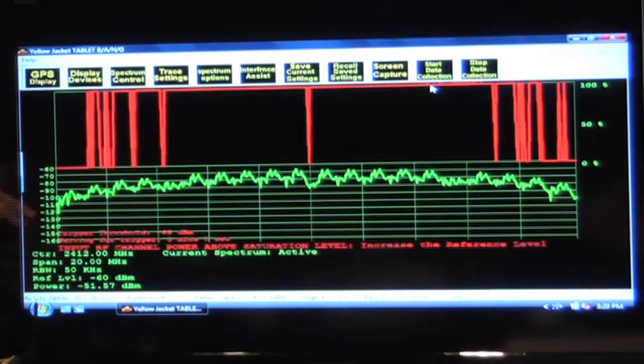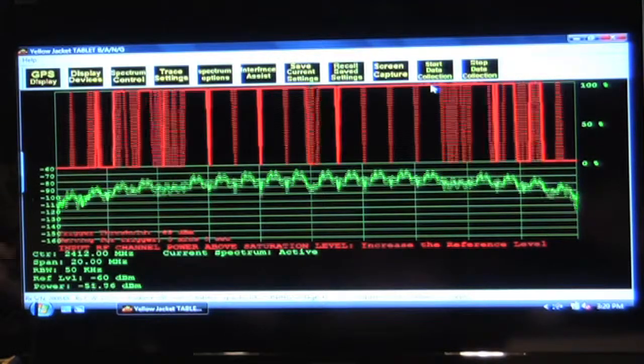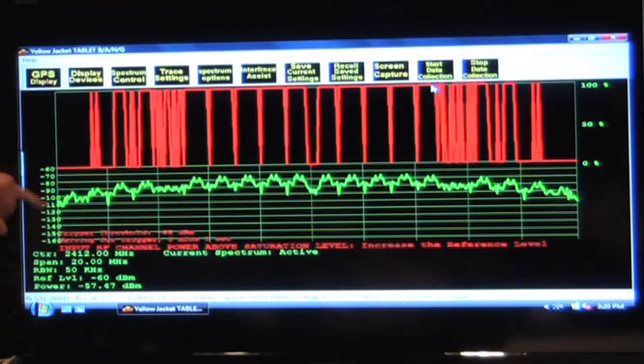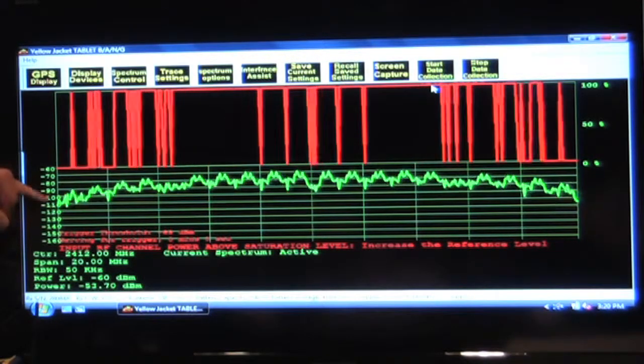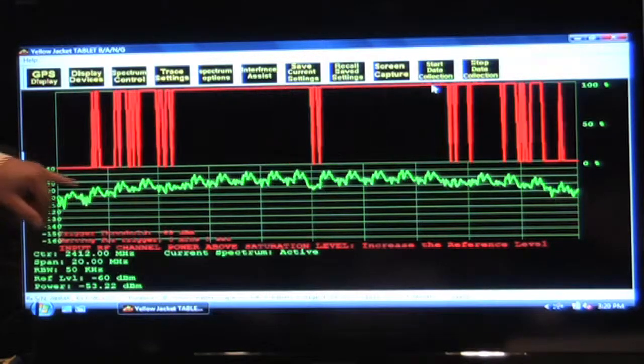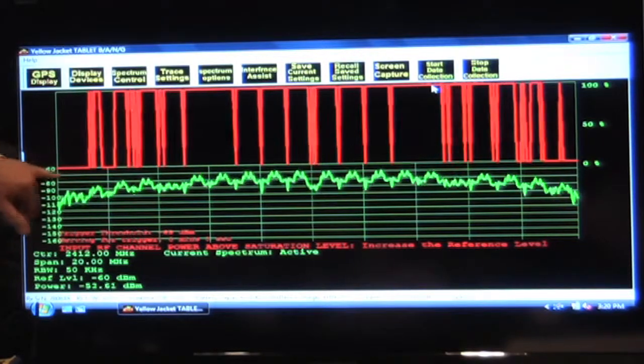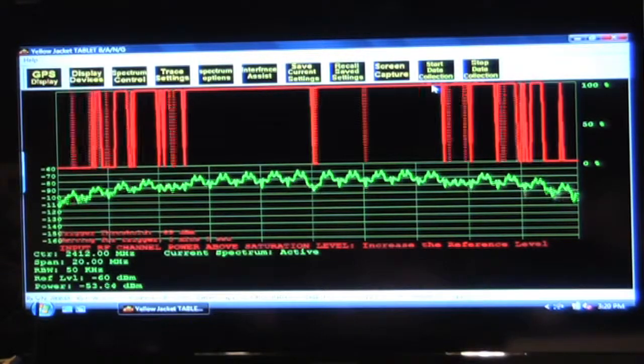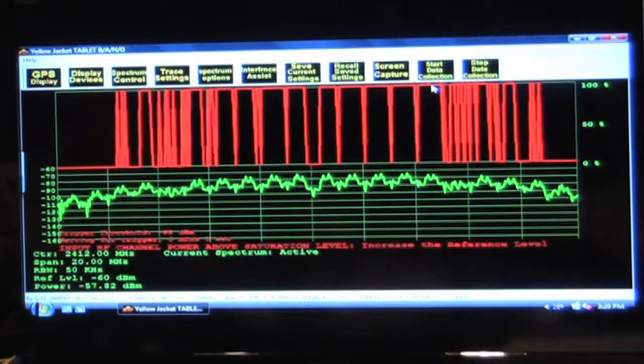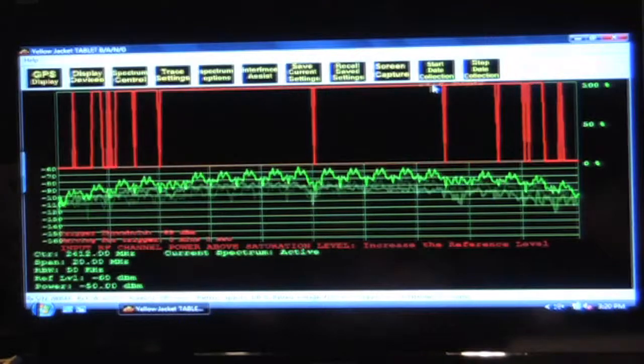Basically, I've set the threshold to negative seventy, so any time the threshold breaks through negative seventy, that will register a hundred percent.